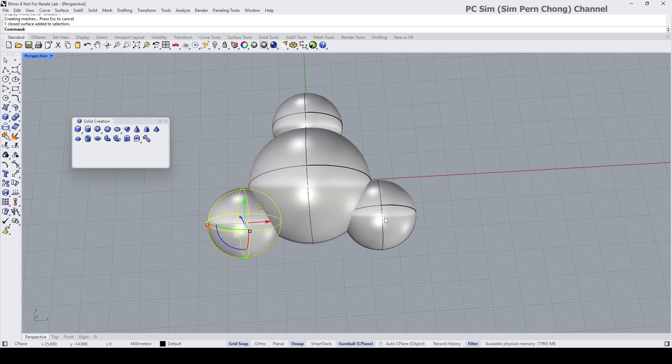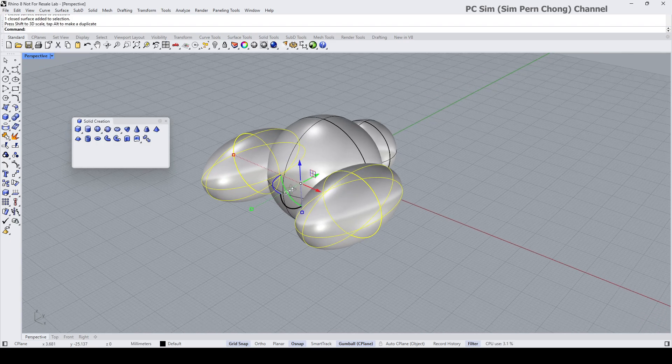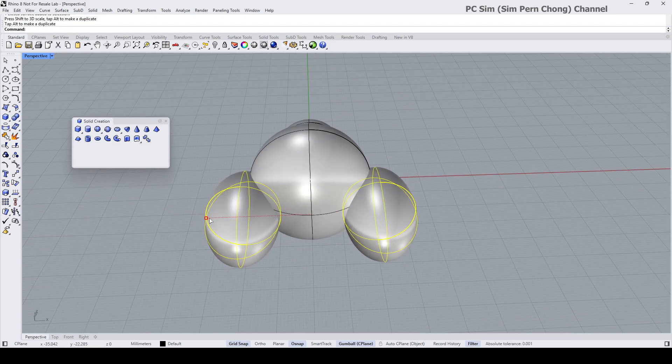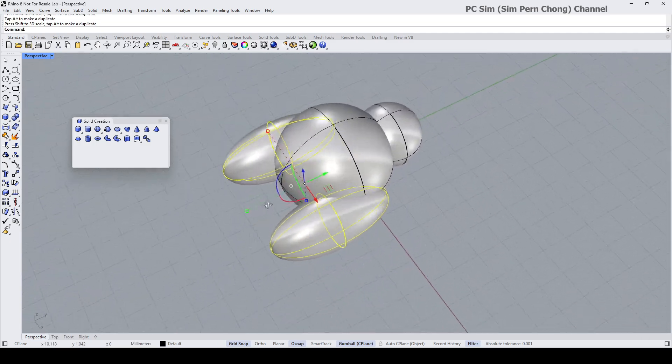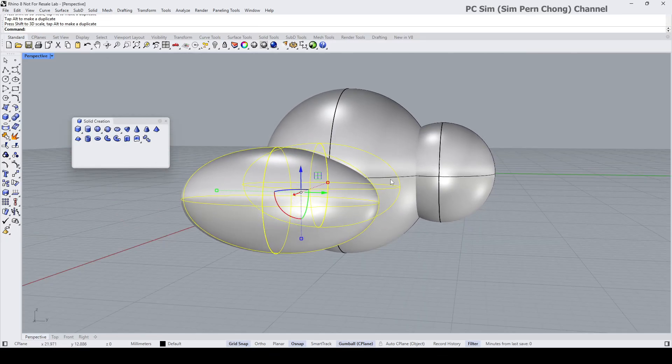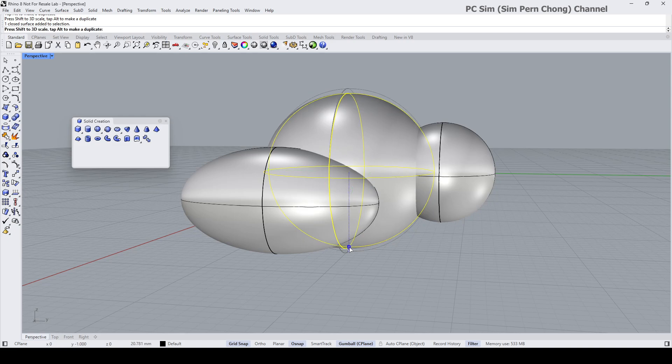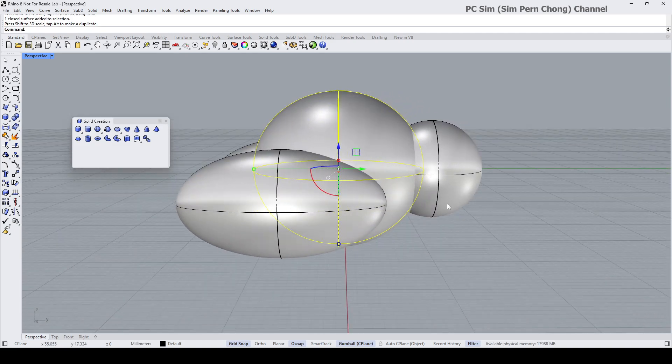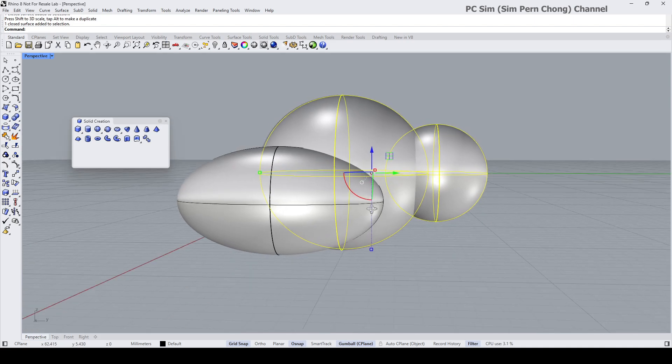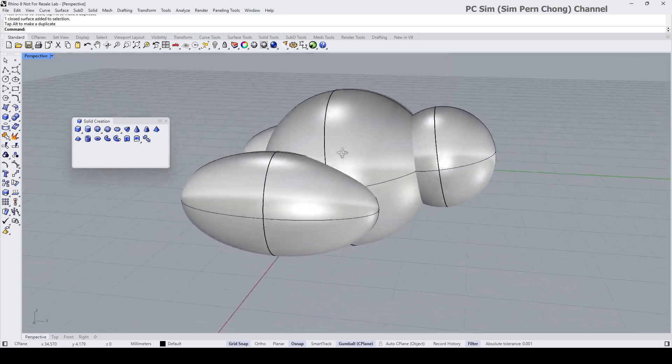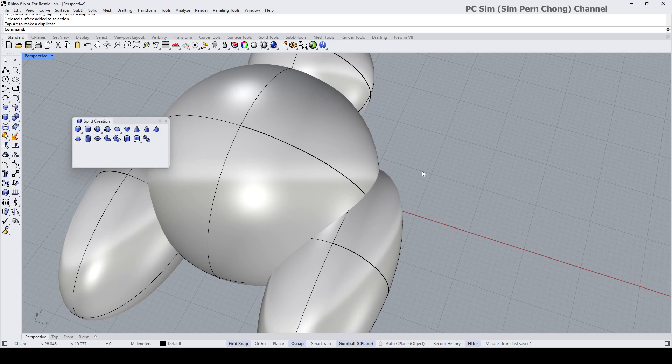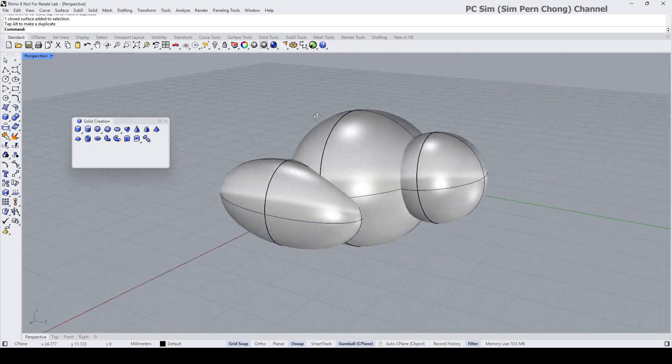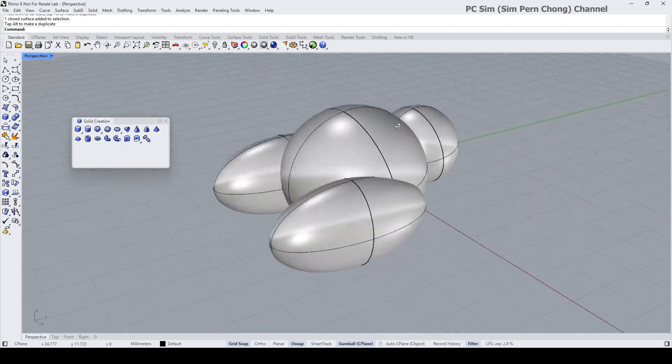Maybe let's scale this and bring this down, and also scale this in this direction as well. For a more complex shape, maybe I want to scale something like that as well. Maybe, okay, enough of tinkering. So this is going to be the base shape from which the blobby form will be generated.